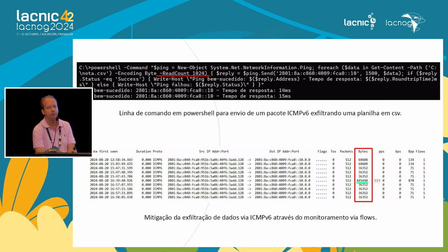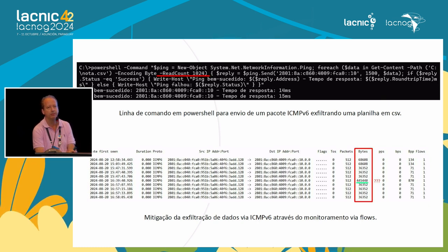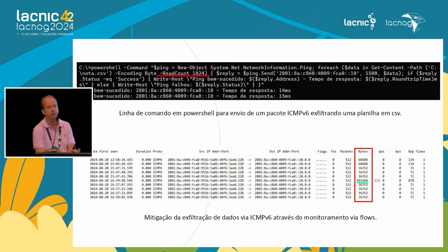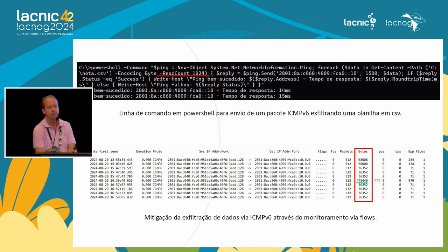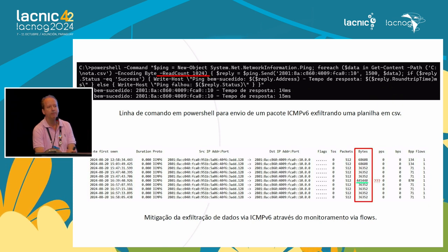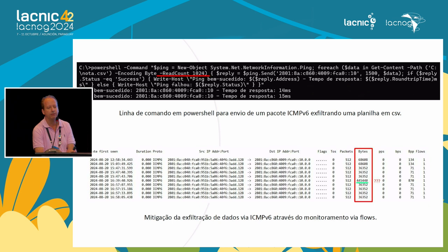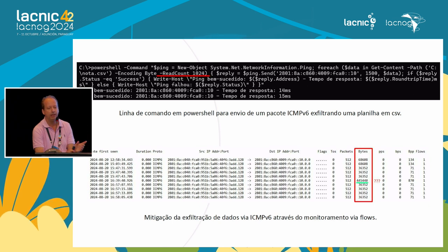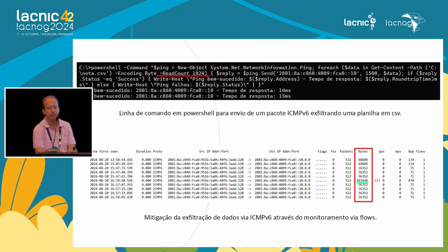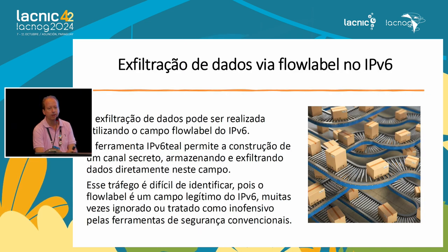Below we have a mitigation for this problem using network flows — a tool we should all use to monitor our network. Through flows, we can detect anomalous behavior. This shows data exfiltration of the ICMP protocol, and in red we highlighted many more bytes than what we should really have.